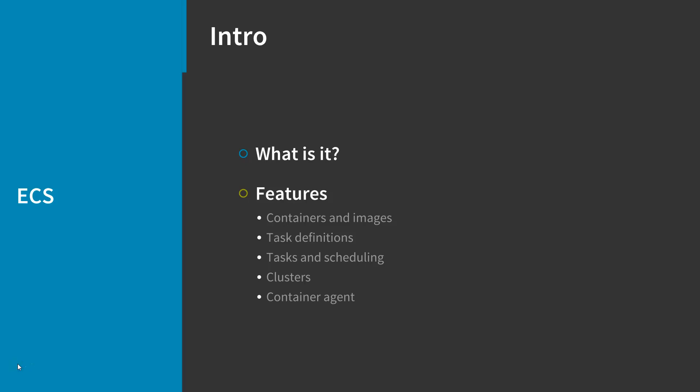And finally, the container agent runs on each infrastructure resource within an Amazon ECS cluster. It sends information about the resource's current running tasks and resource utilization to ECS and starts and stops tasks whenever it receives a request from ECS.